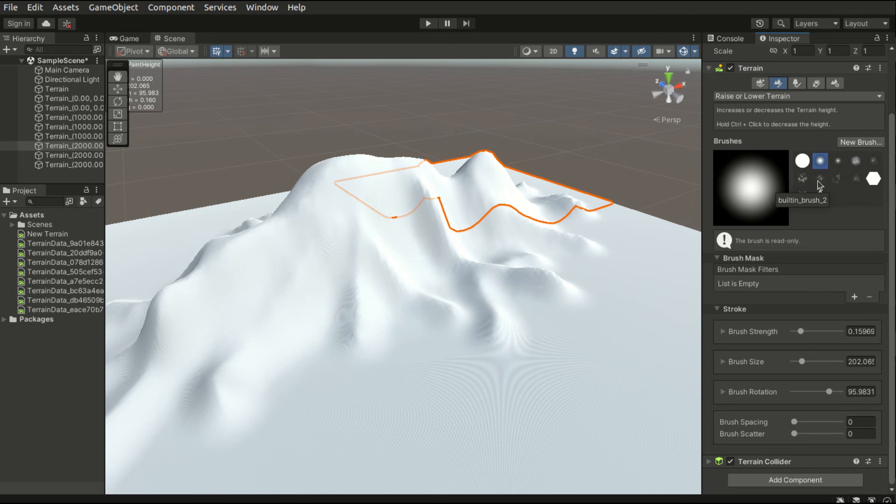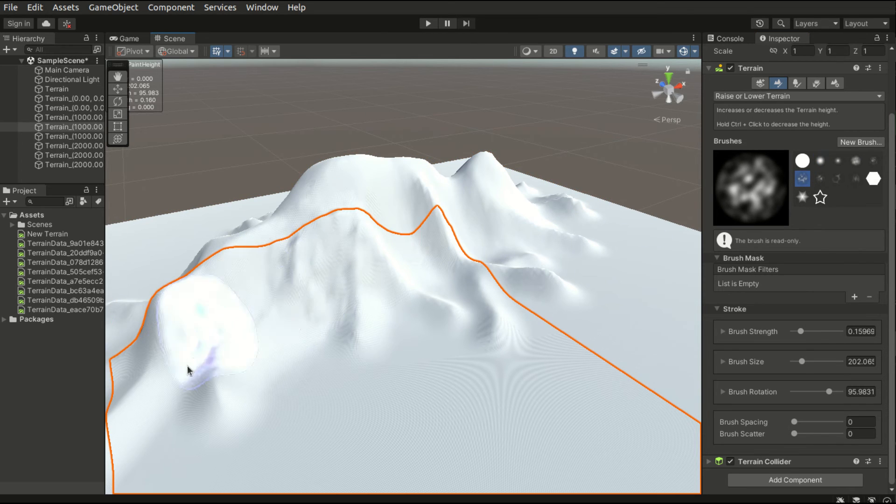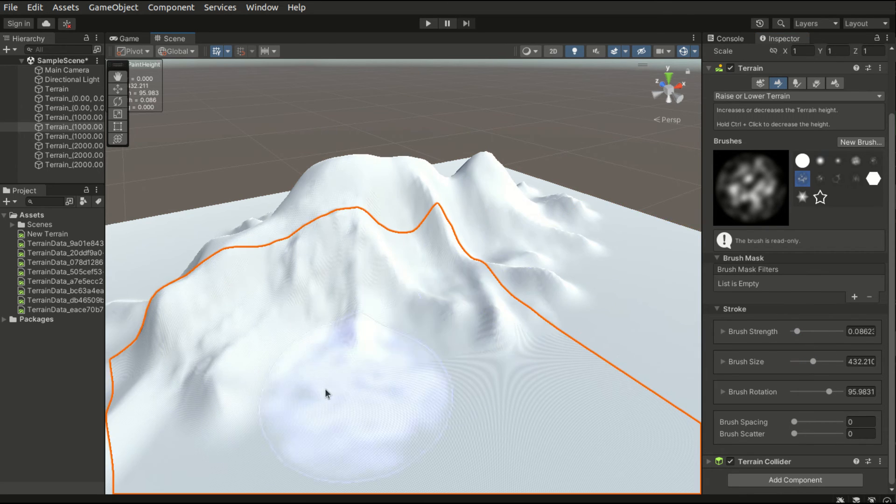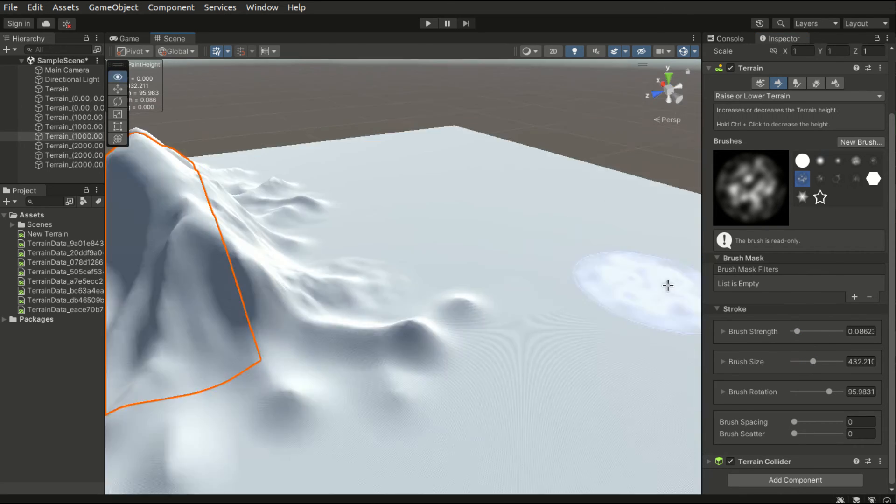After building the base shape, I will use some special brushes to add additional details onto the mountain surface.